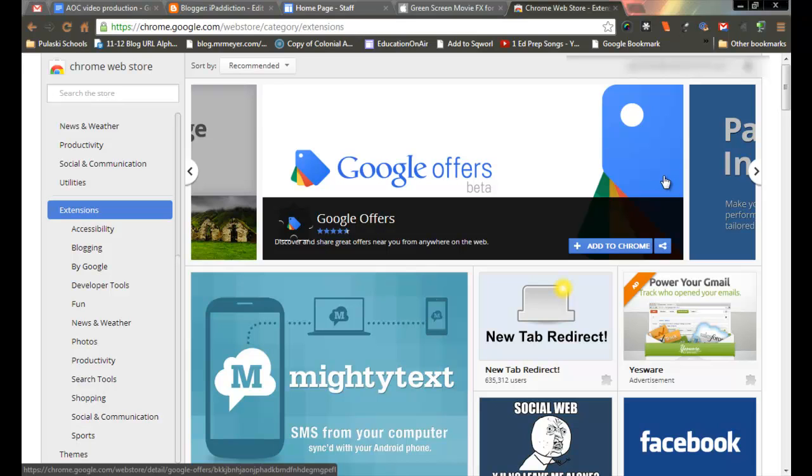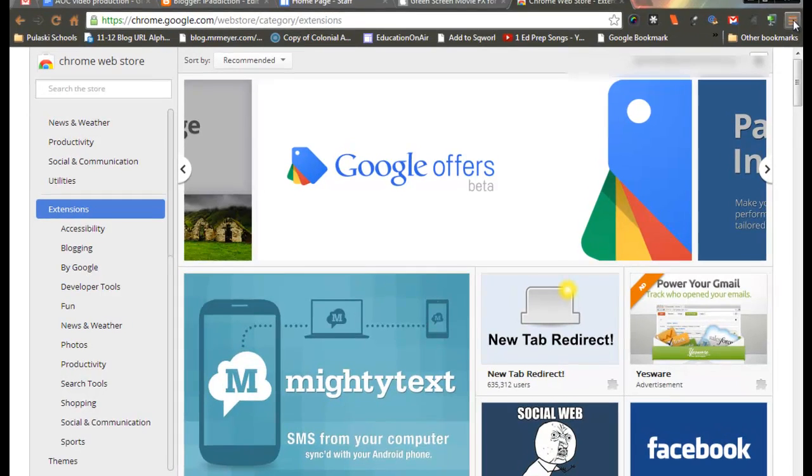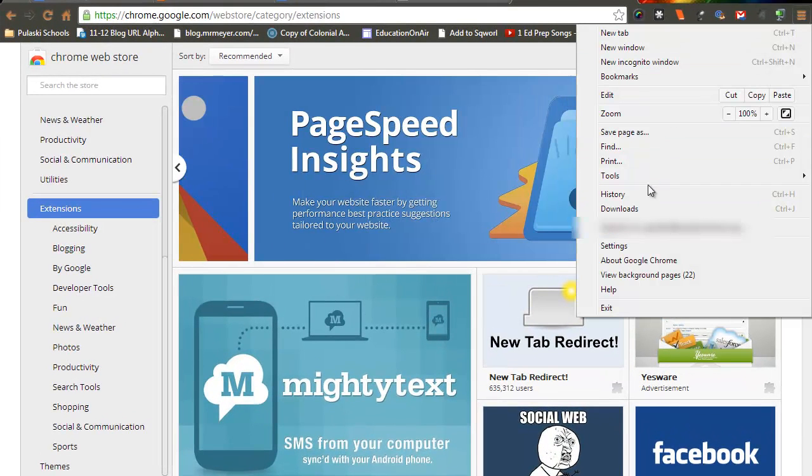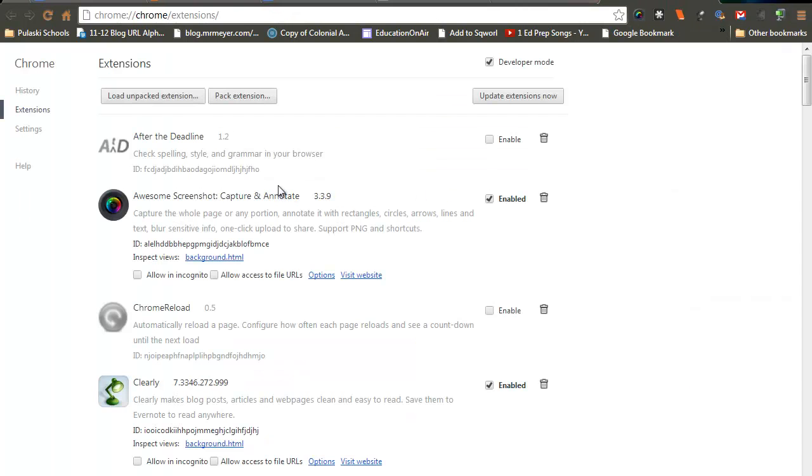Google Chrome offers a service called extensions that may help you in your productivity. To find out what Google extensions you have already, you can click on the three lines, go down to Tools, and then click on Extensions. I have a number of these.